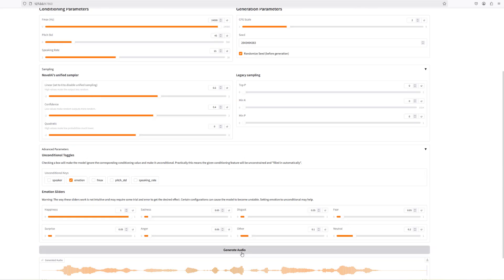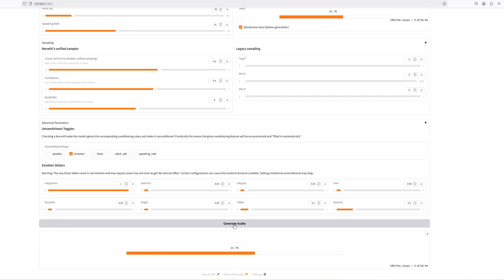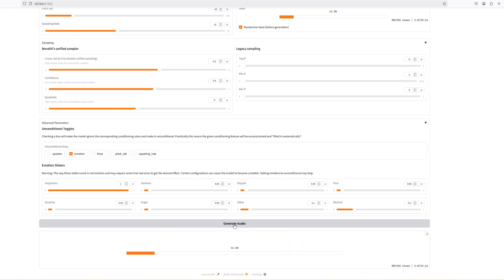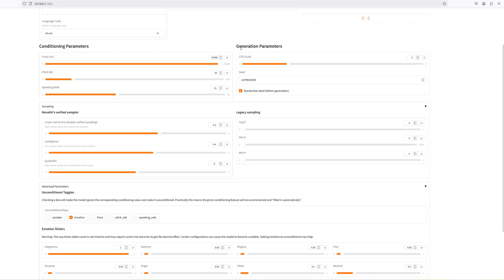I've generated some audio with everything at its default. Each time you generate the audio it's a bit different — the quality and the accent changes. This might be because of the generation parameters on the right: the CFG scale, which stands for configuration scale. The higher value will lead to more variance in the generated voice, whereas a lower value produces a consistent output.